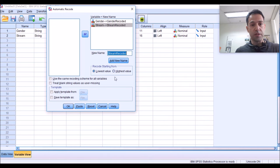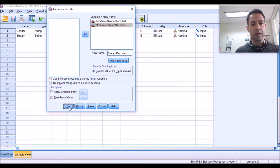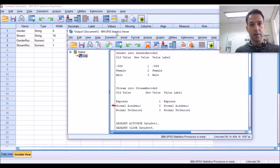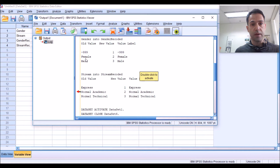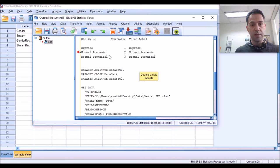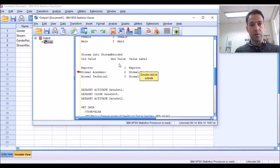I don't need to change anything else really. SPSS will take care of everything and all the changes will be done automatically. Click OK and you got it. In this window, you have a report of what SPSS just did. So, you can see Gender into Gender Recoded, Female was changed to 2 and Male was changed to 3 and anything which was missing was changed to minus 999. In the same way, the other variable, which is stream, which was converted to Stream Recoded, has got three levels: Express, Normal Academic, and Normal Technical.